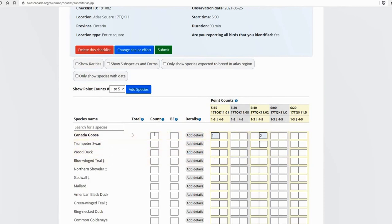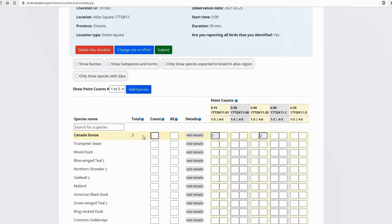Now there's another count column. And this is where you would record the count for number of individuals of that species you encountered between point count stations. So you don't have to enter this. But if you're doing that complete checklist for the whole morning, then please do enter your counts here. And if you entered no to that, are you entering a complete checklist, then you don't have to put those in. But if you can, that's even more helpful information. So I did have a flock of 20.